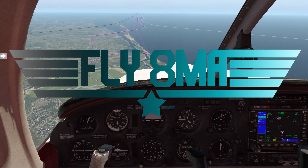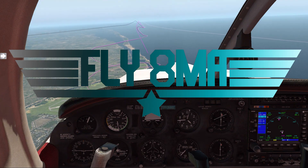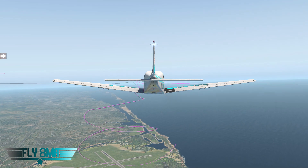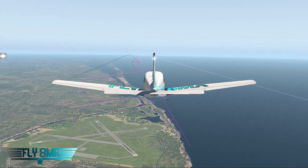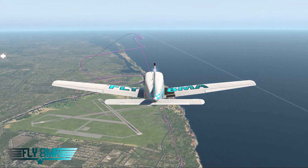Hey guys, what's up? John here from FlyAtMikeAlpha.com and today we're going to be taking a look at steep spirals, the commercial maneuver where you basically perform a private pilot turn about a point.